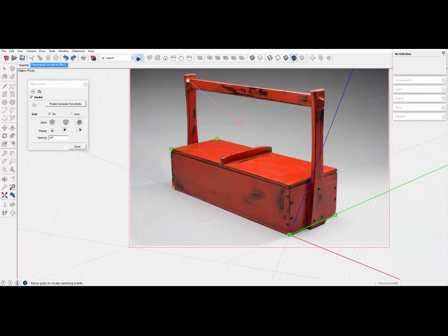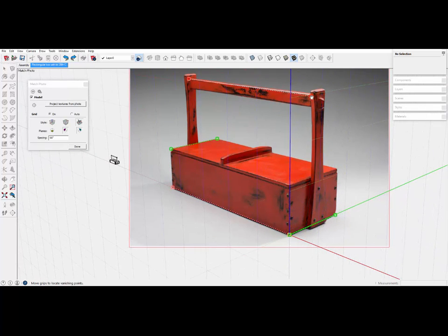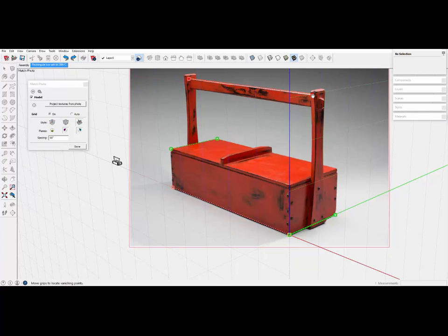One more red, and I'll put that up here at the handle along the red axis on the photo.